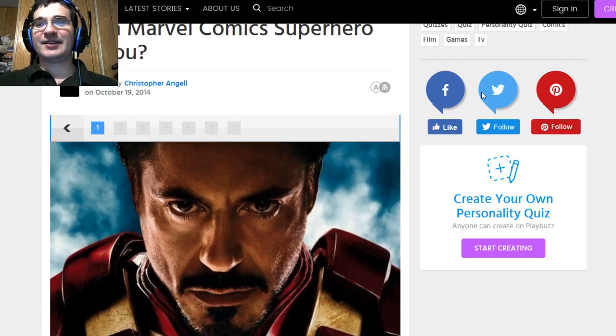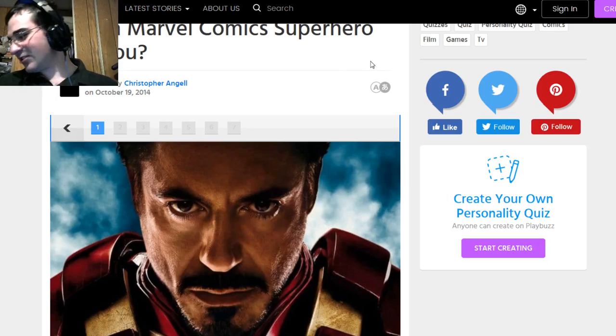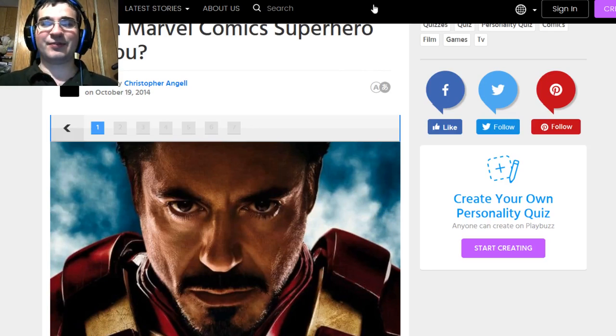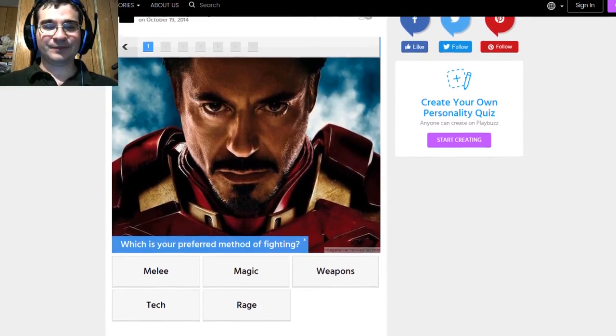God damn it I zoomed in. I hate it. Freaking trackpad is broken. But with a name like Angel you can't go wrong right?